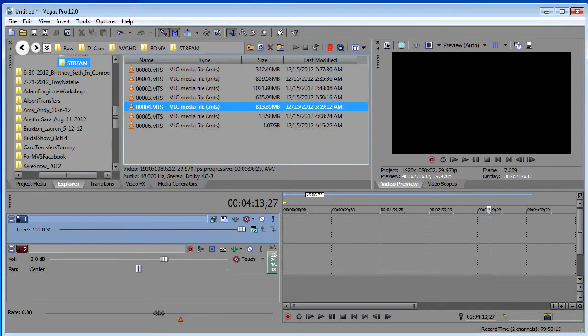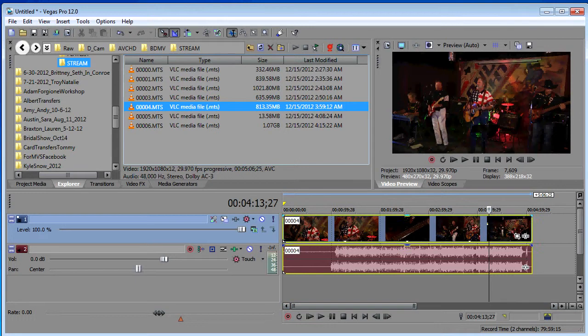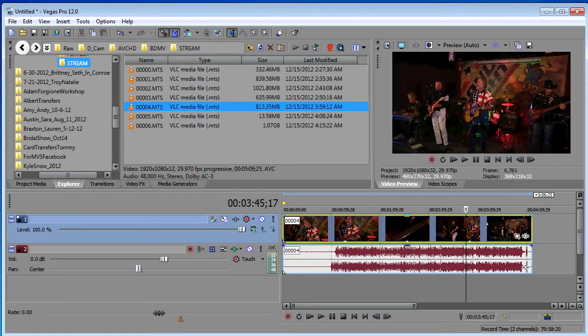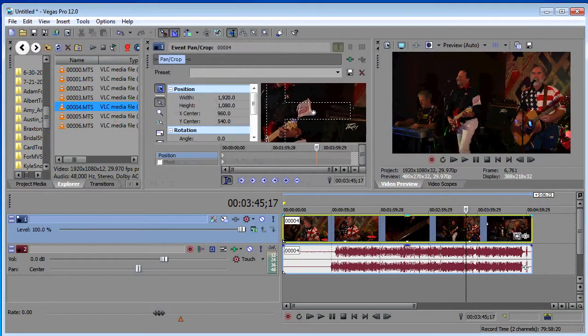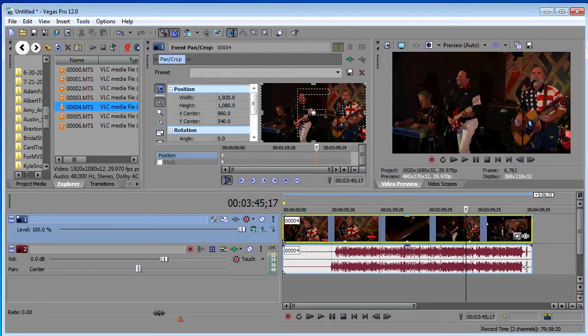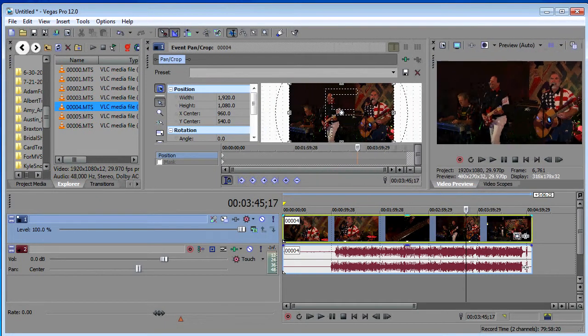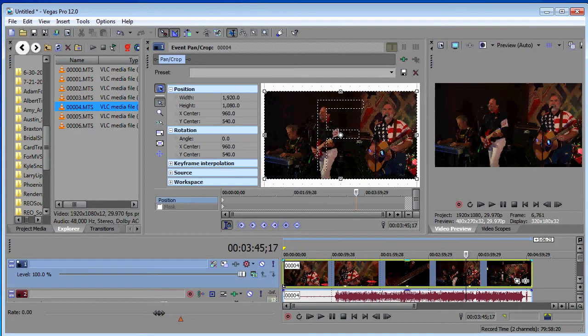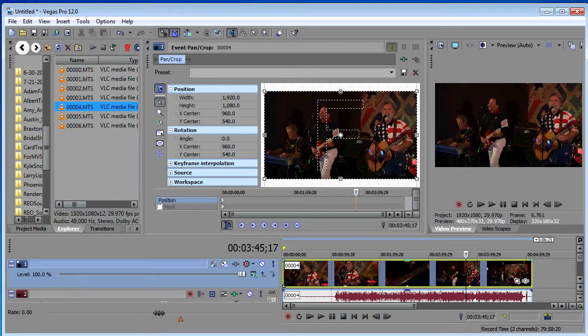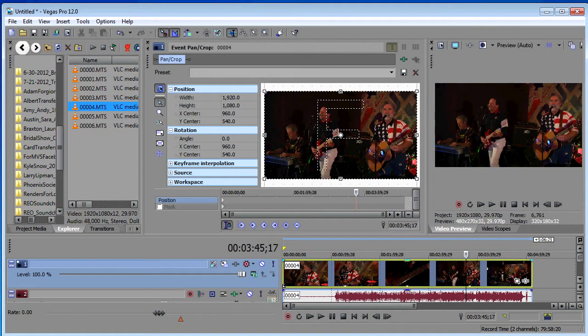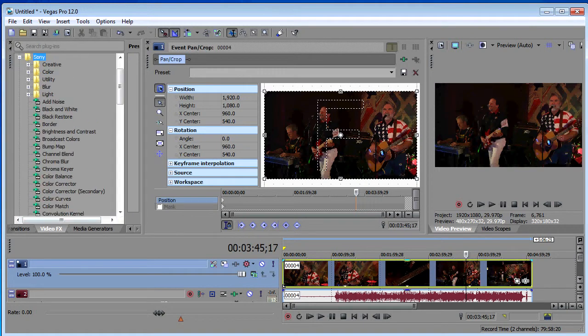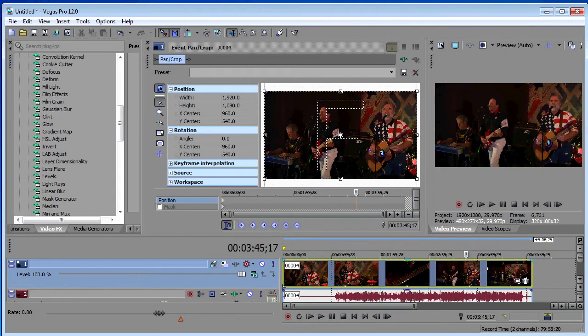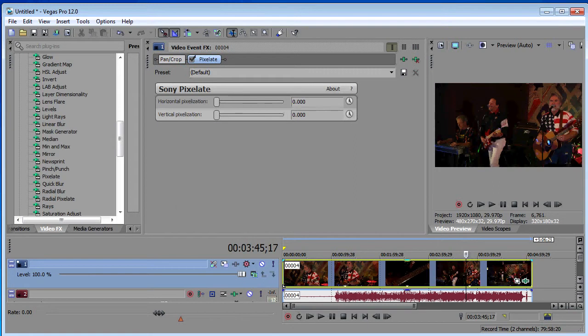We're going to start with a couple pieces of media here. Actually, for this one, we're going to do just one piece of media. We'll bring up our pan crop window, and we'll also apply a video effect here, a pixelation effect. We'll drop that right onto our piece of media. And just so we're ready to go when it's ready to go, let's add a little bit of pixelation here.